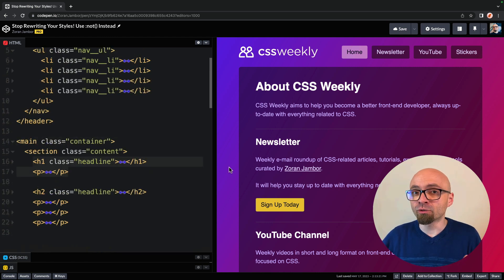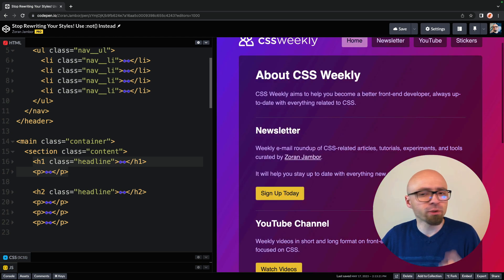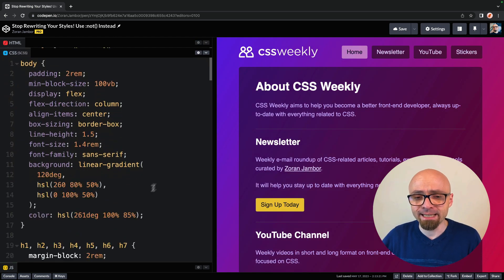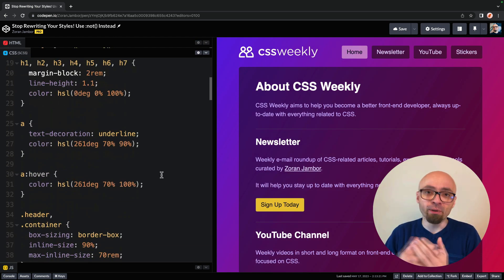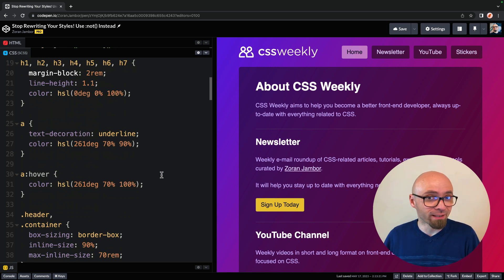As you can see, I have applied some styling to the page. Even though everything works perfectly fine here, I'm going to show you how to improve CSS by actually removing a bunch of code and utilizing not selector to do that.